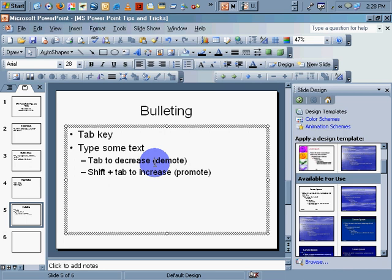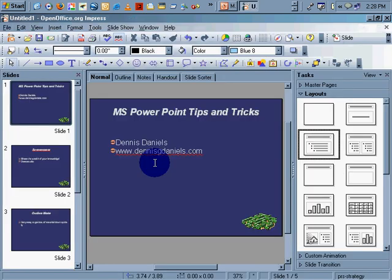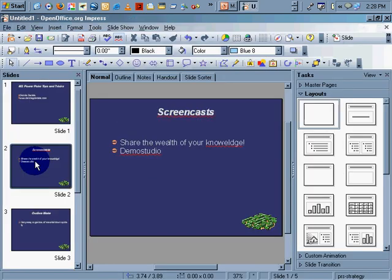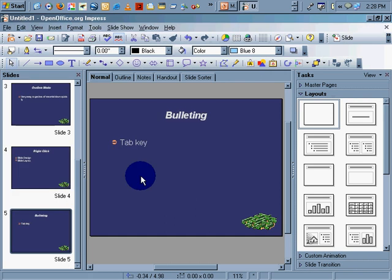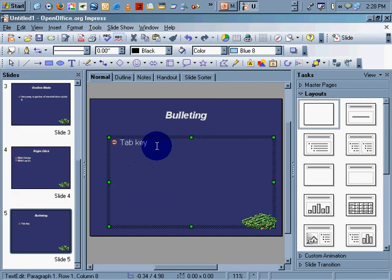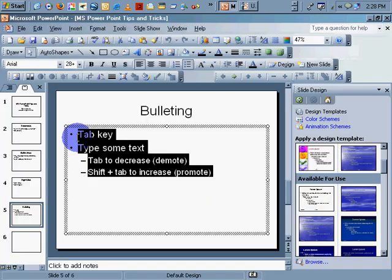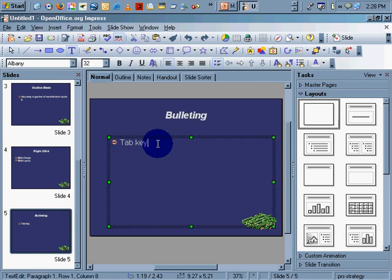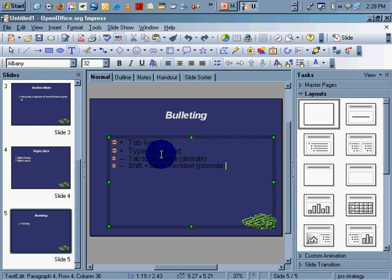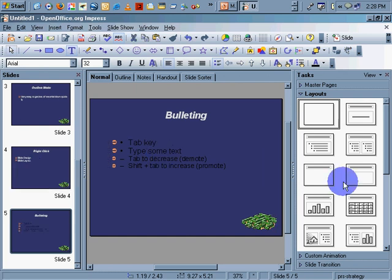Same thing applies in OpenOffice. Go over here. We'll just copy that right over here. Copy, paste. There it is. It's a little darker, a little harder to read, so let's change our design again.